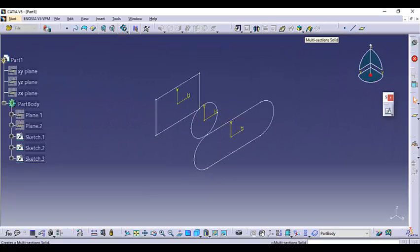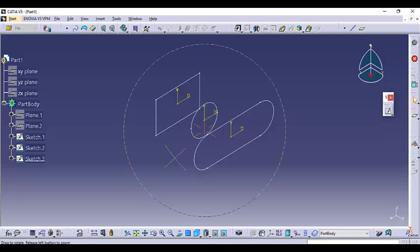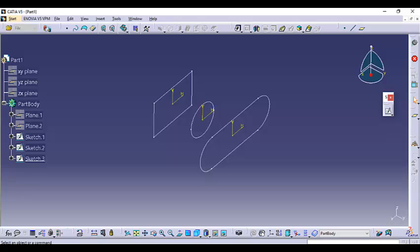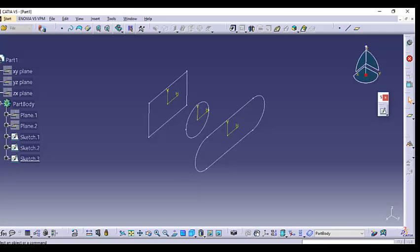When you create a solid between multiple sections, the result may not be as per your requirement — it can be irregular in shape. In that case, you can also use guide curves along these sections, starting from one section to another, to guide the shape of the solid being created. The multi-section solid can be made to respect one or more guide curves.